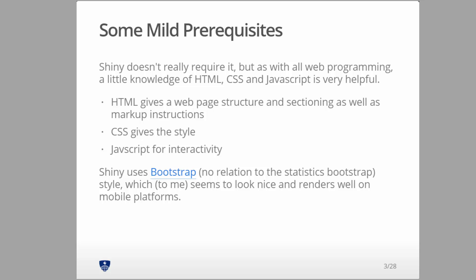We're not going to teach that here. There are a million HTML tutorials on the Internet. Just find any, create a basic web page, learn what some of the basic commands are and the format of them, and that's all you need. Shiny uses this Bootstrap package, which has no relation to the statistics bootstrap, which looks nice and renders well. It's from the folks at Twitter.